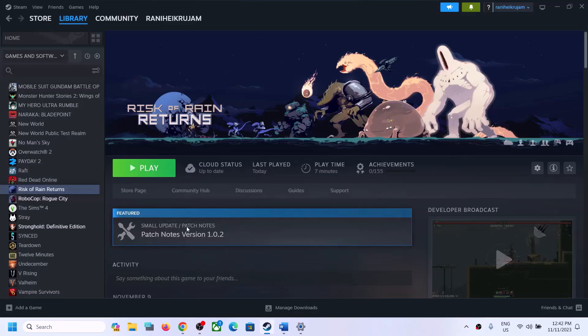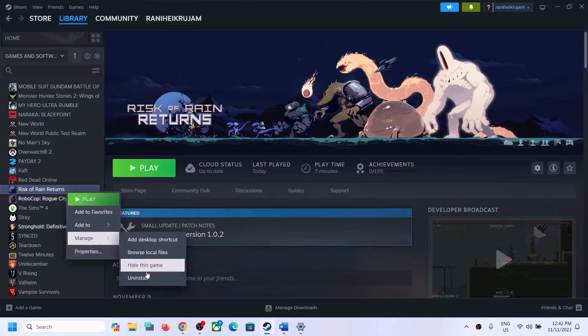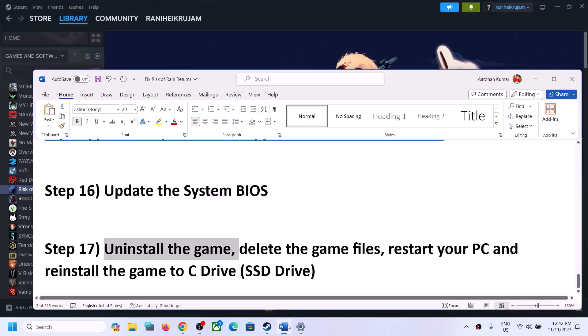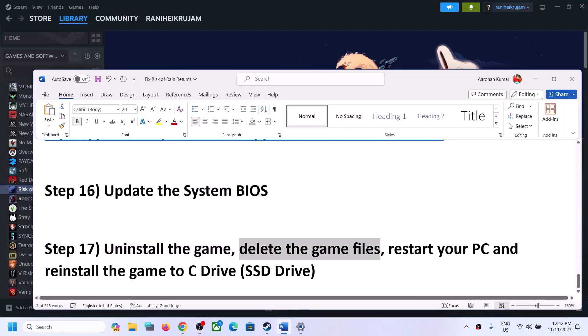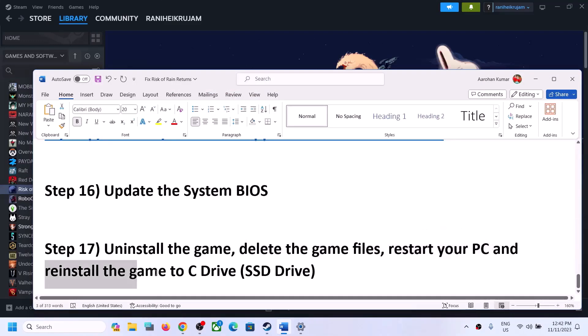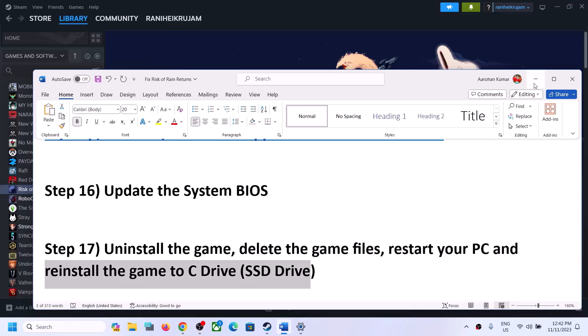If nothing is working, the last step is to uninstall and reinstall the game. Right-click on the game in Steam, select Manage, then click Uninstall. After uninstalling, go to the game installation folder and delete the game folder, then restart your computer. Reinstall the game to a solid state drive if you have one. One of the steps shown in this video should help you get the game running. Thank you for watching — please like this video and subscribe to my channel.